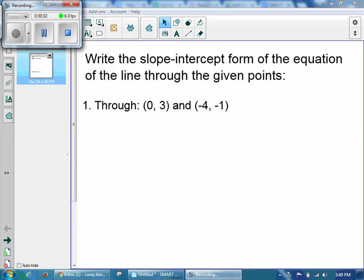Hi, I am 9team. If you are watching this video, then you are done with the Chapter 2 test and you're ready to write equations.